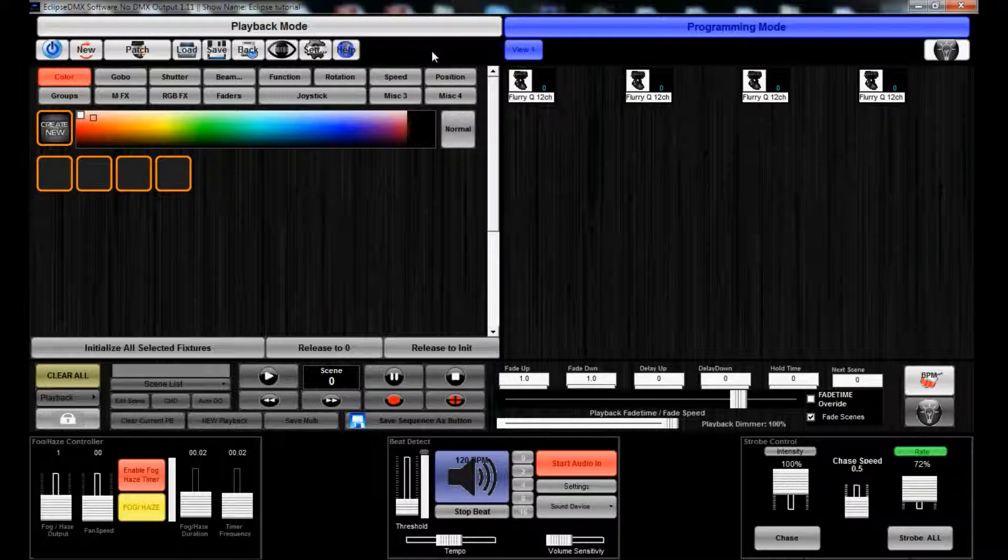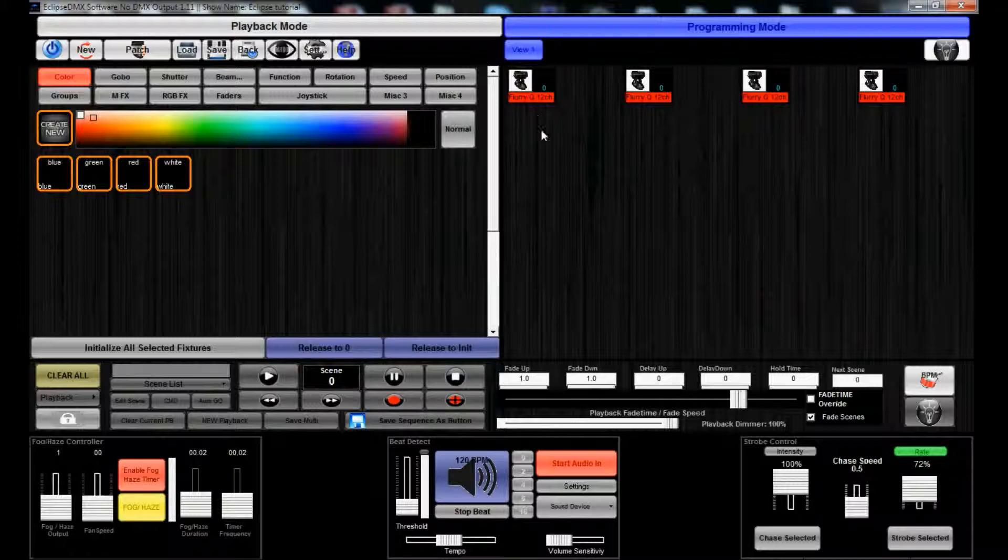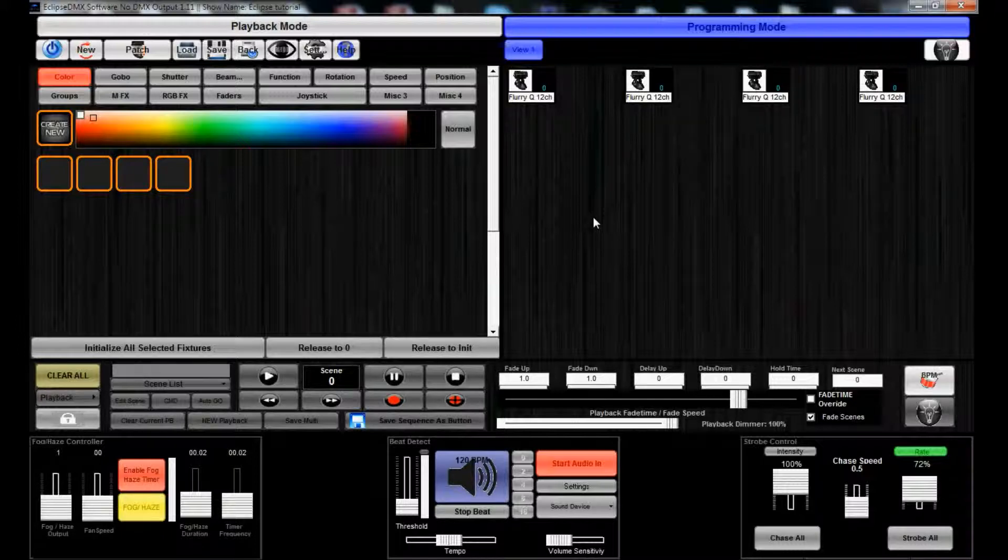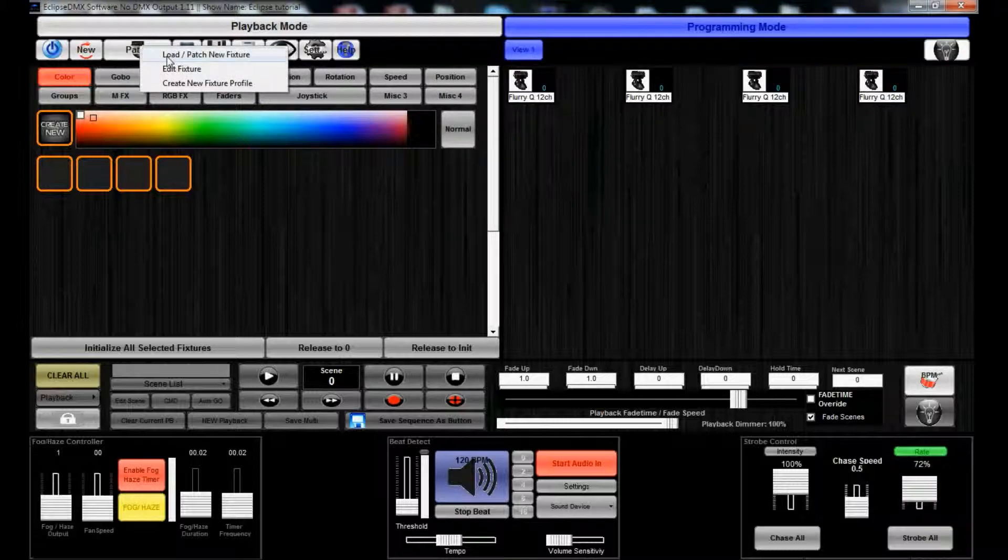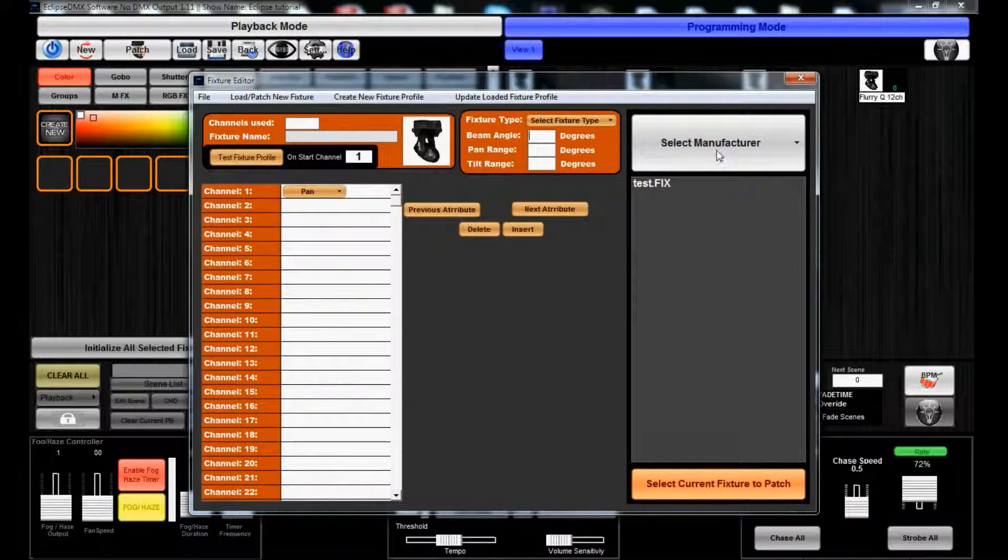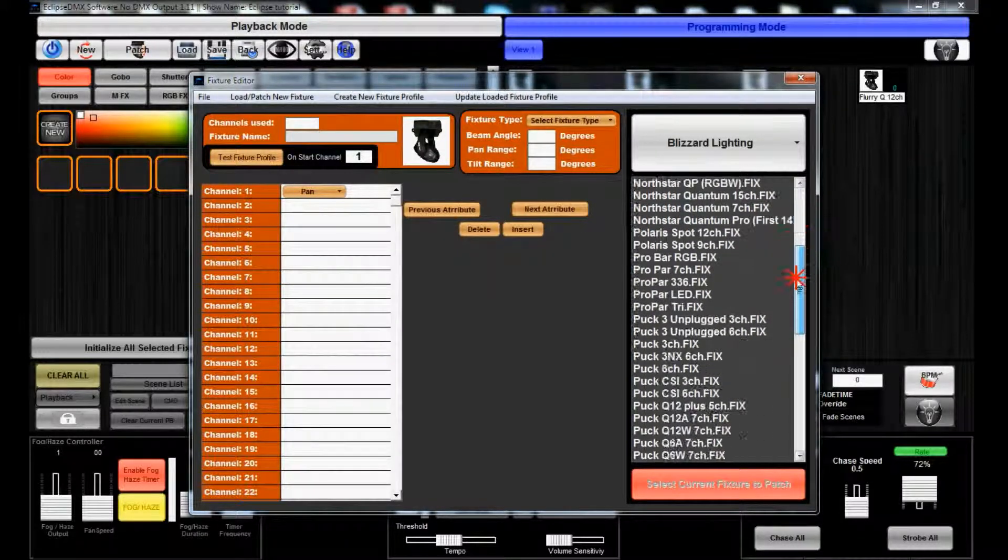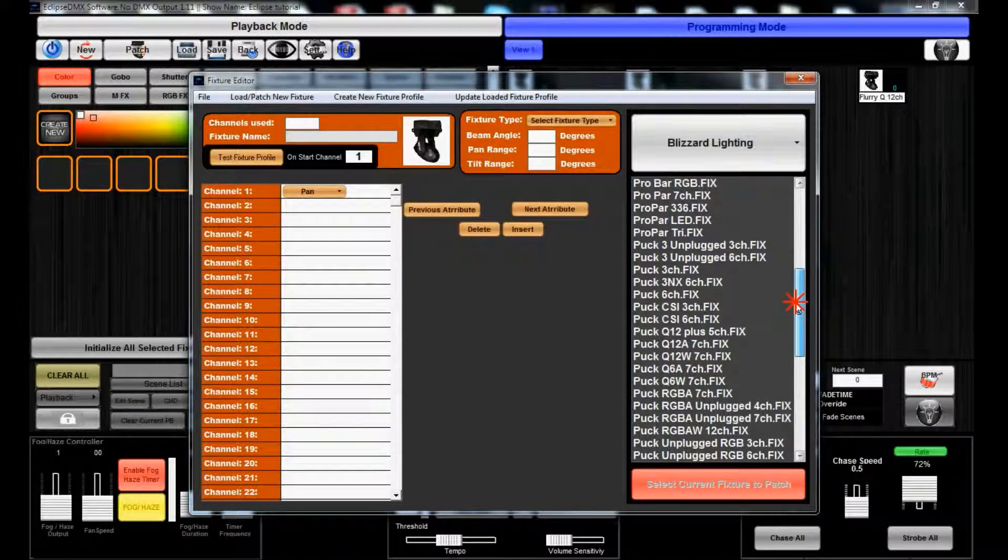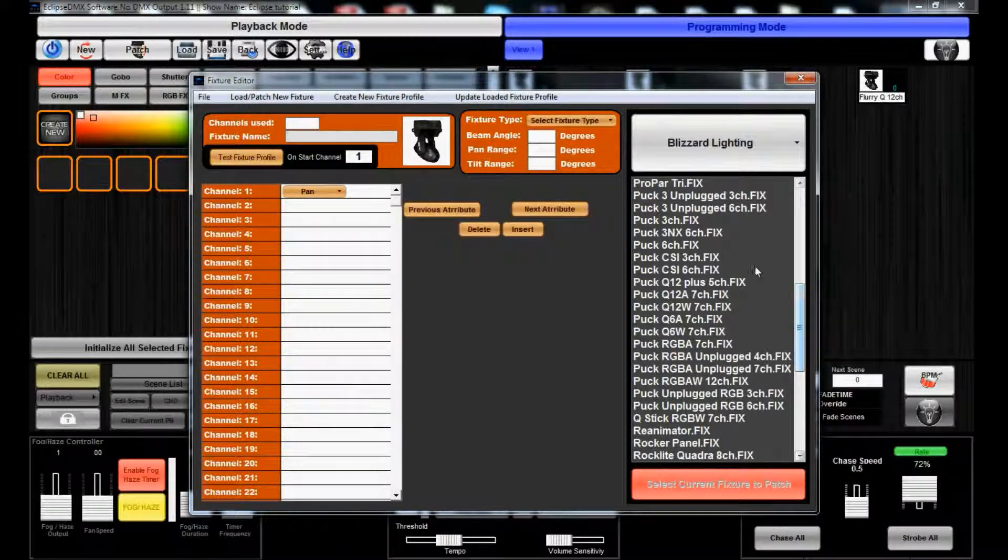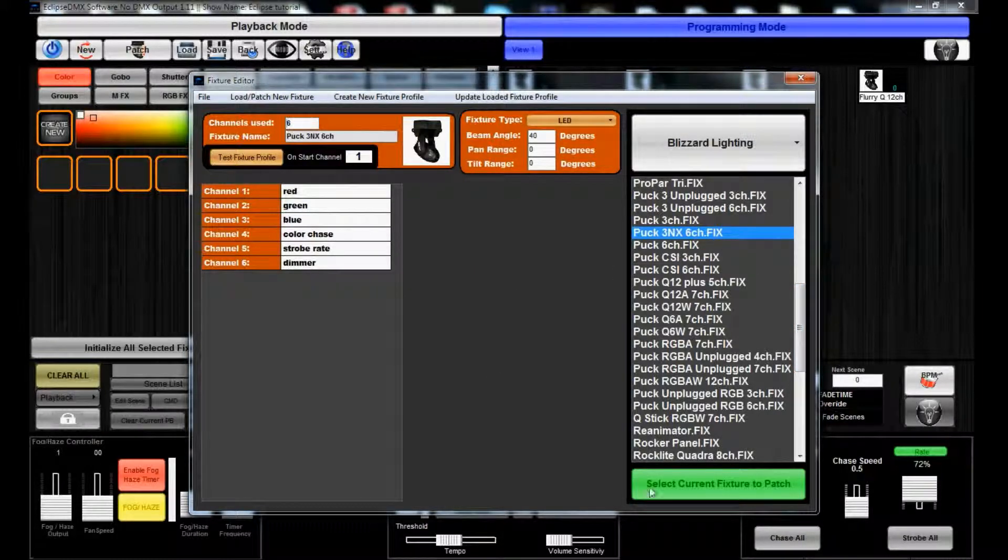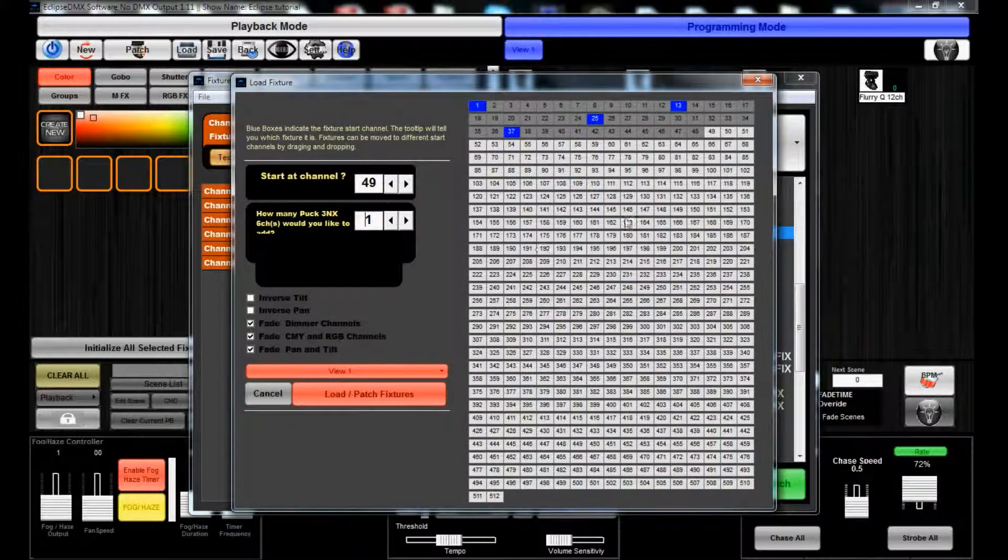We only have four fixtures patched there, four Flurry Cues in 12 channel mode, but we're going to want to maybe program with some other fixtures. So what we'll do is we're actually going to patch or load/patch in a fixture and select some Wizard Lighting. Let's select some Puck 3NX 6 channel fixtures.